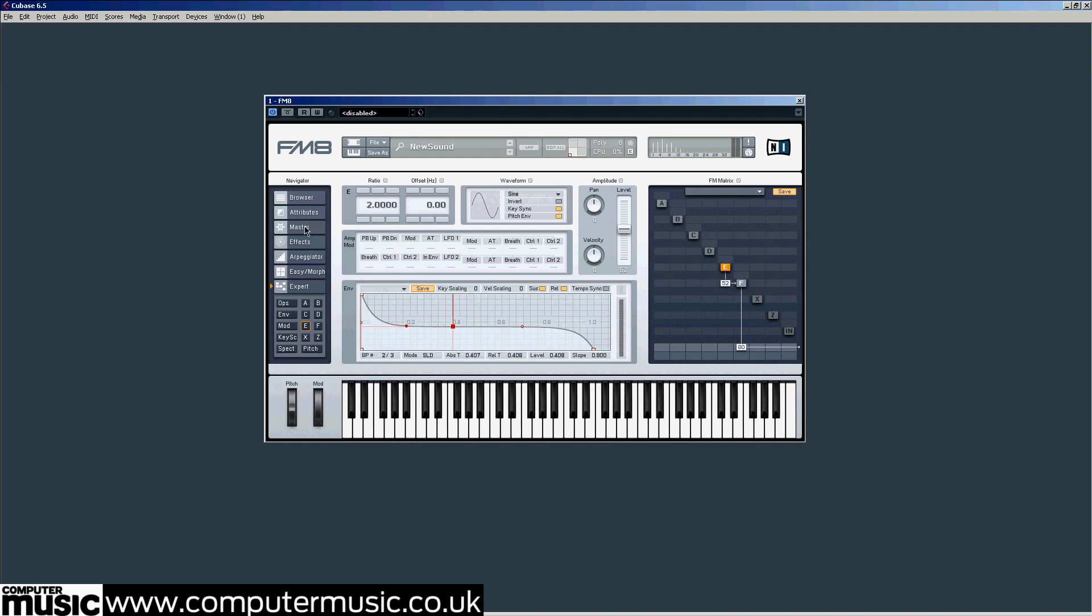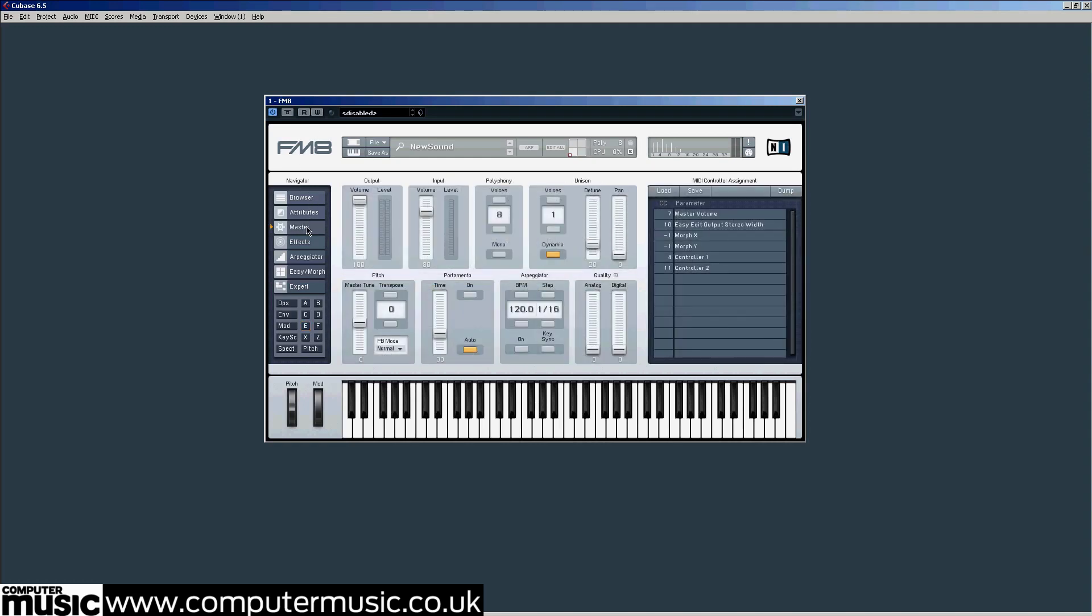But to take it full throttle, go back to the master page. Set the unison voices to 2 and gradually we'll get that detune up to about 80.